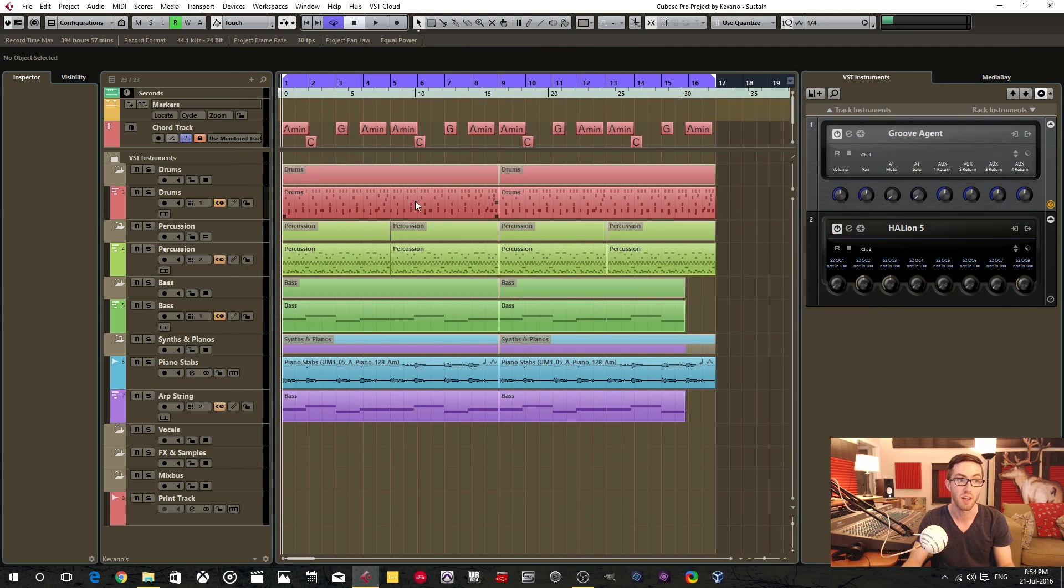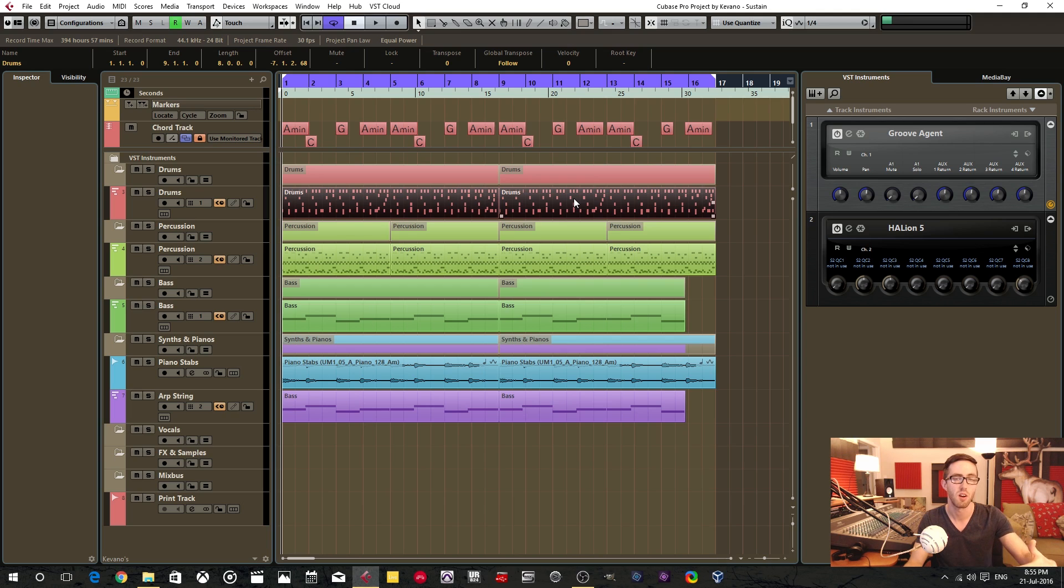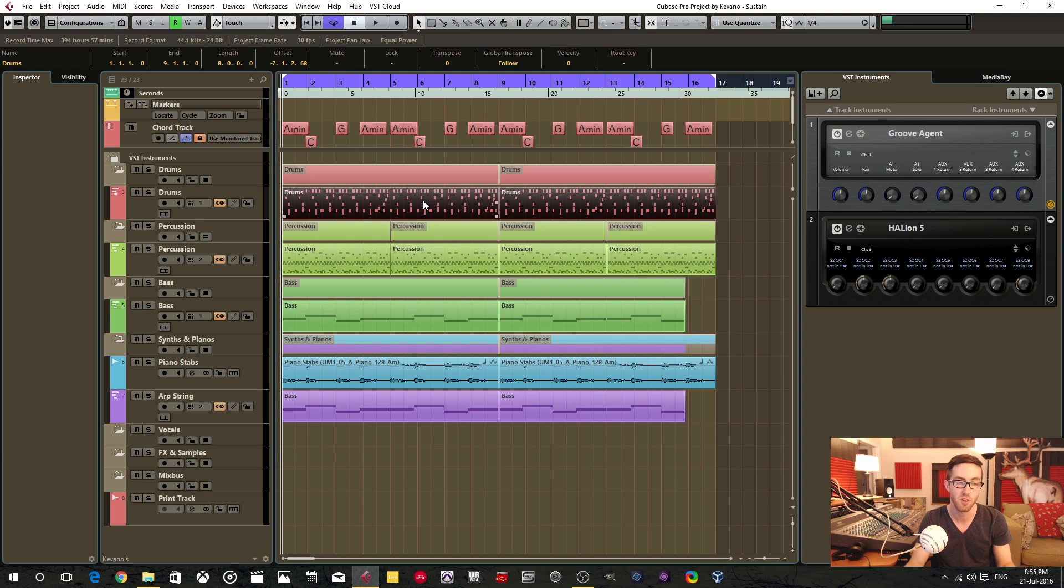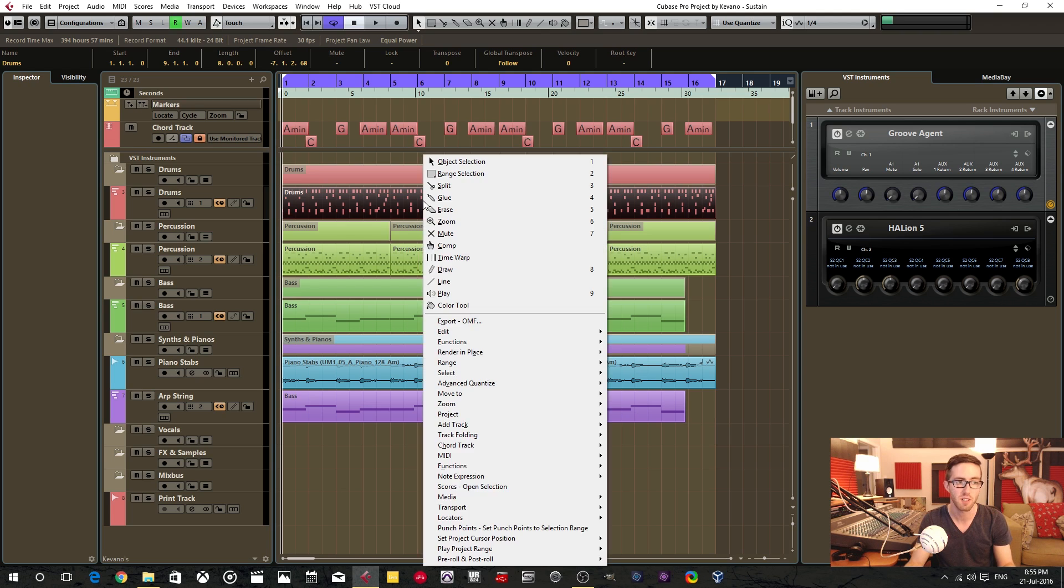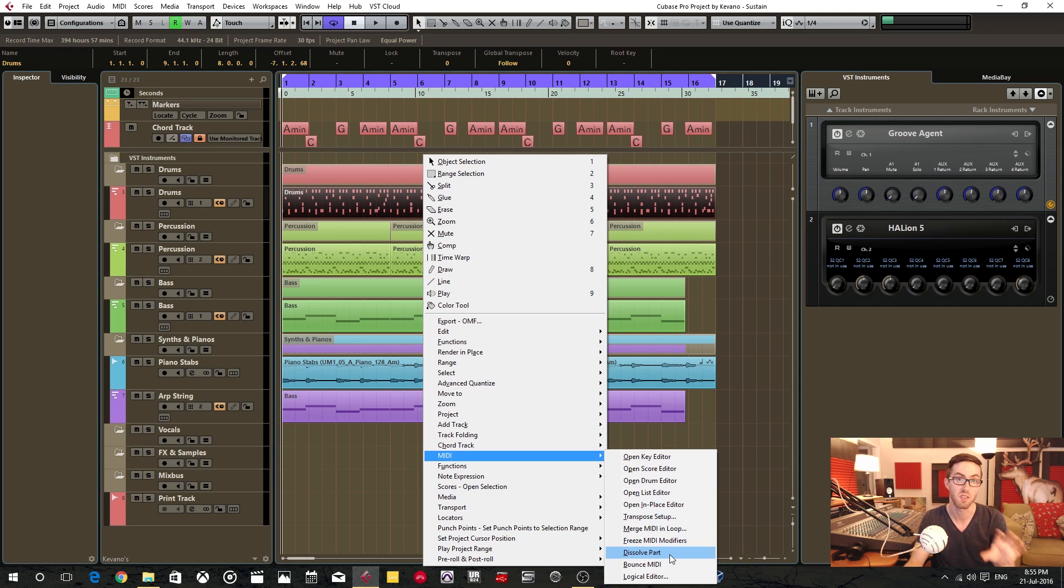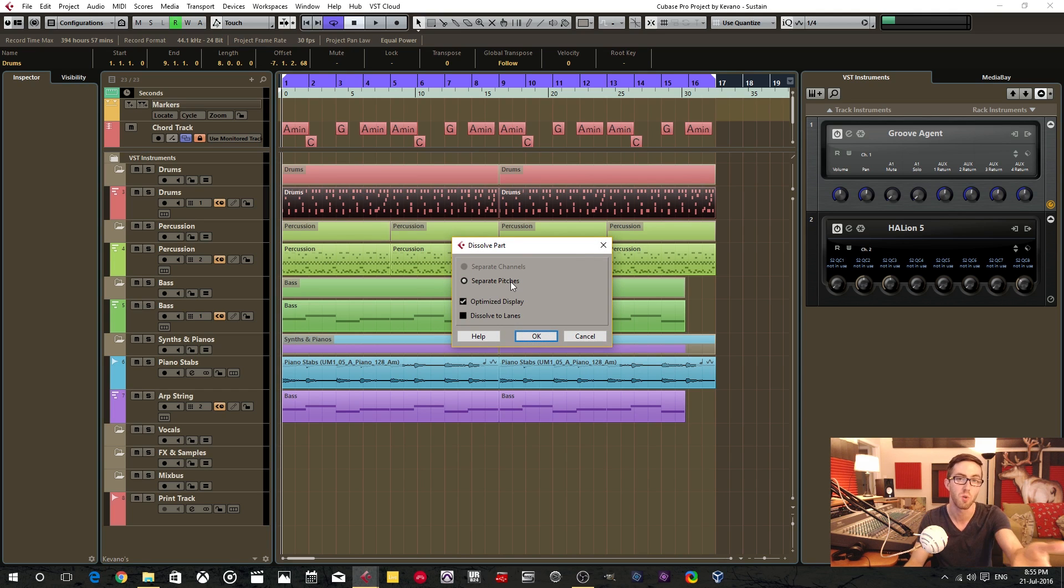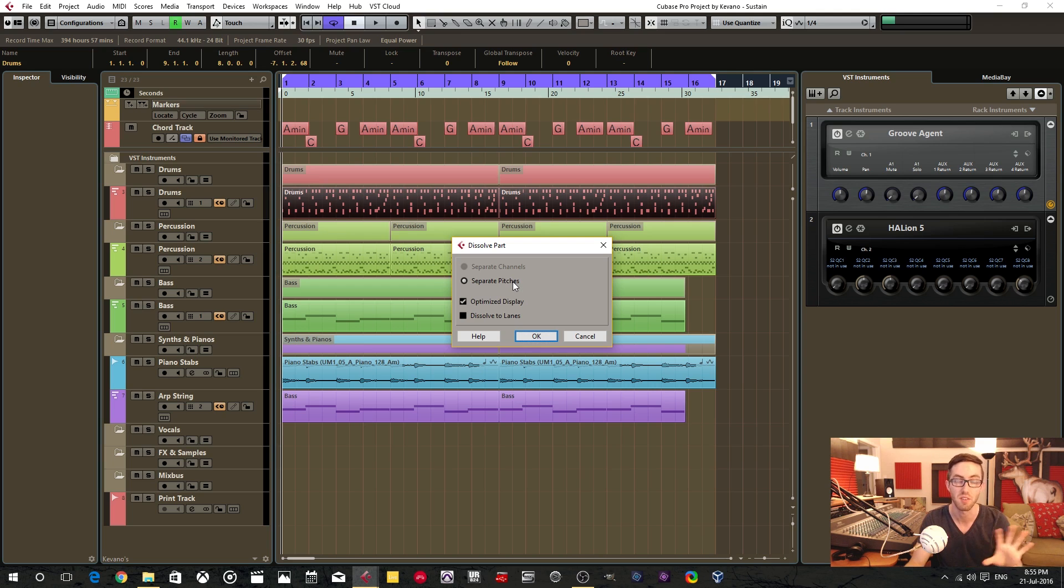So to do that, you highlight the events that you're trying to render in place. You hit the control or shift and right-click on the mouse, go down to MIDI and dissolve part. That's the technical term—we're dissolving the part. And you have the option to do it by channel or by pitches. And in this case, we only have the option here to do by pitch, but that's exactly what we want.